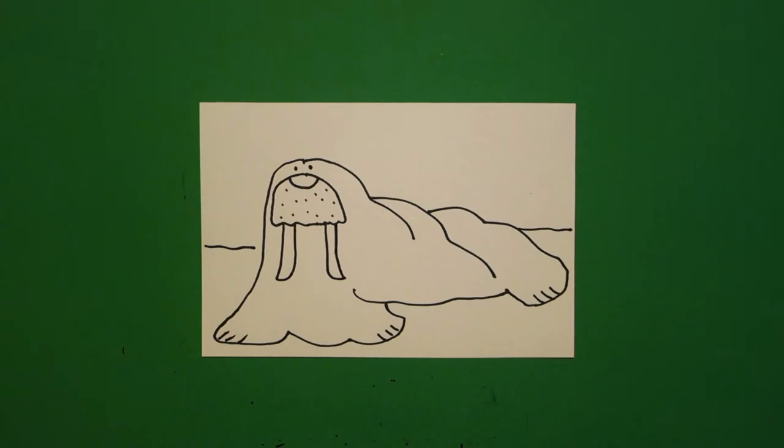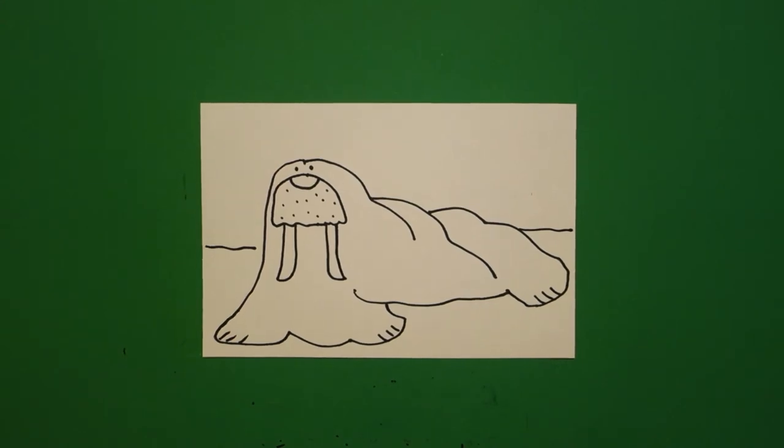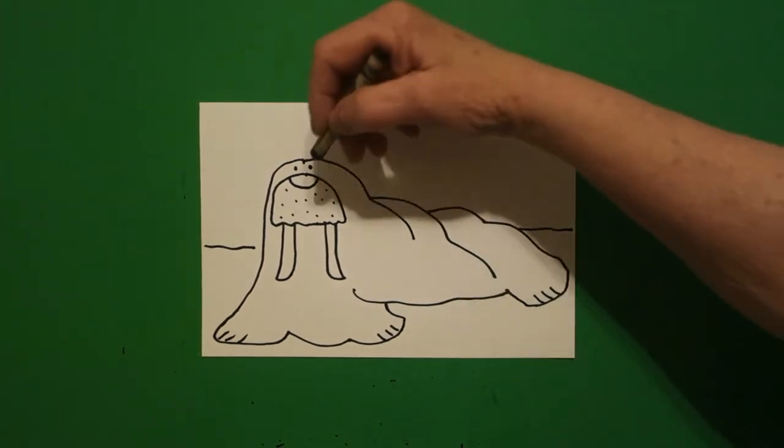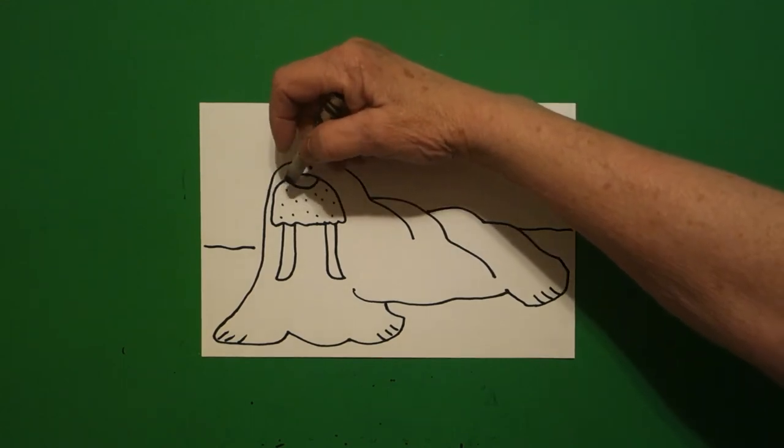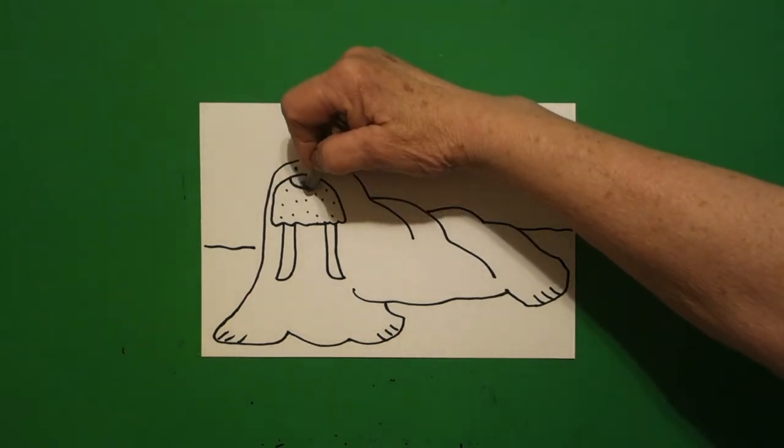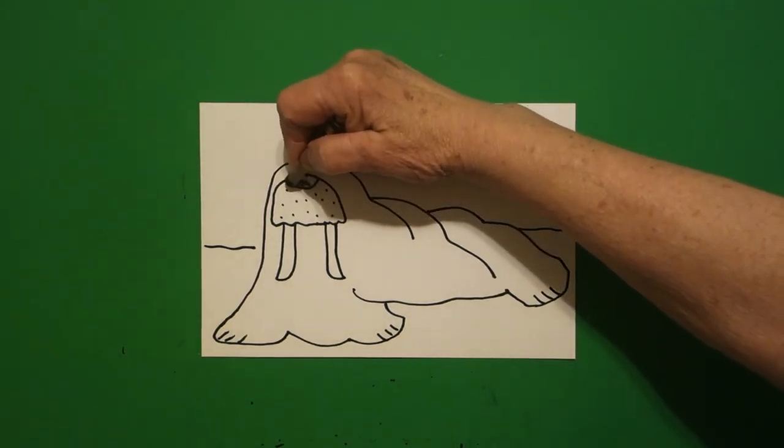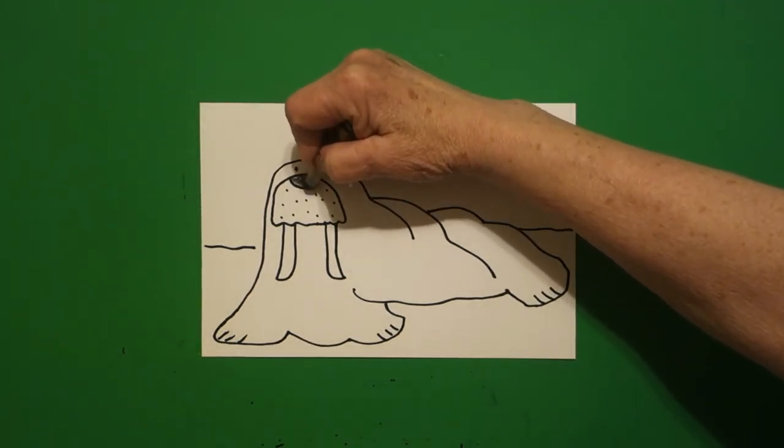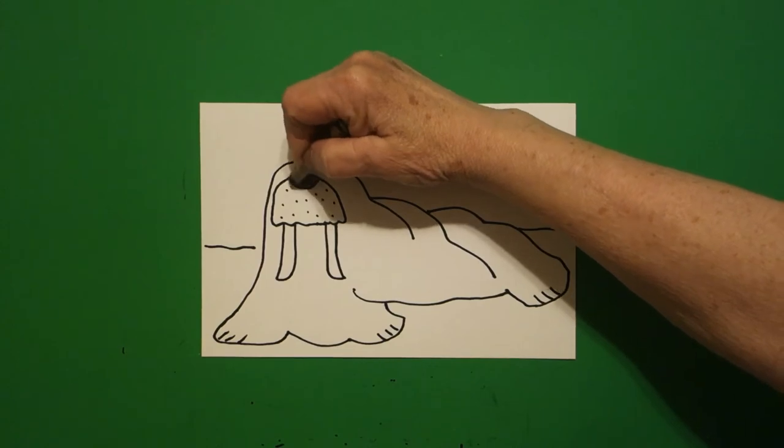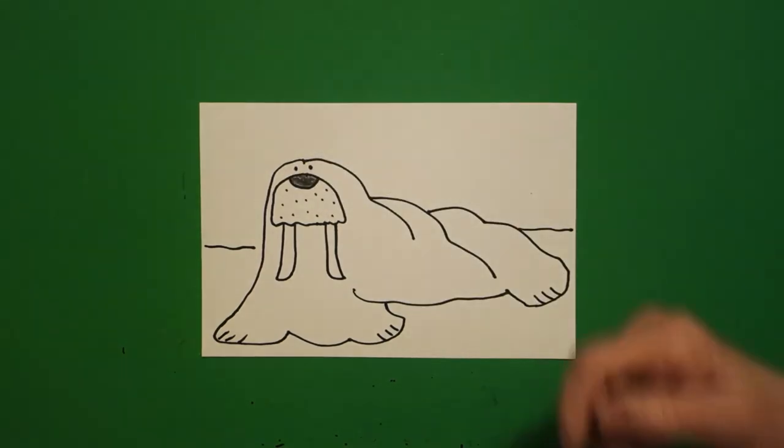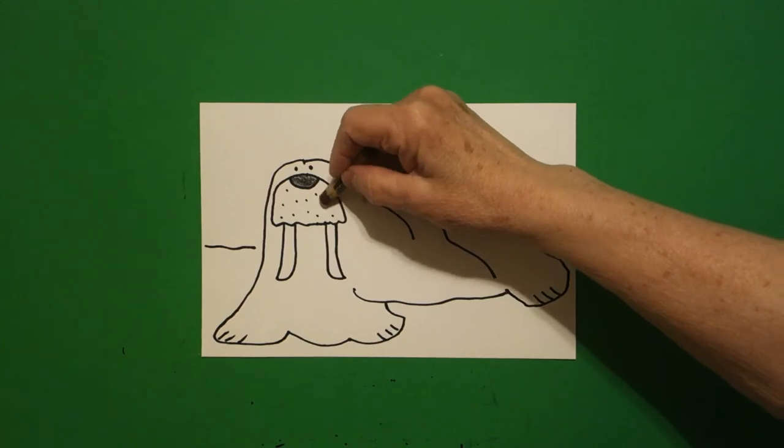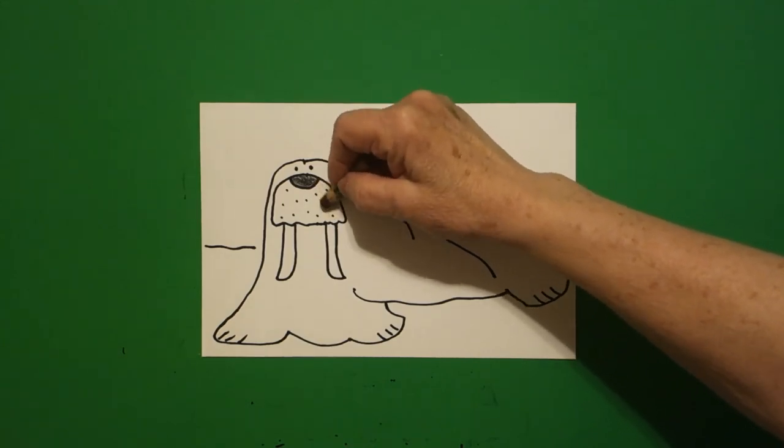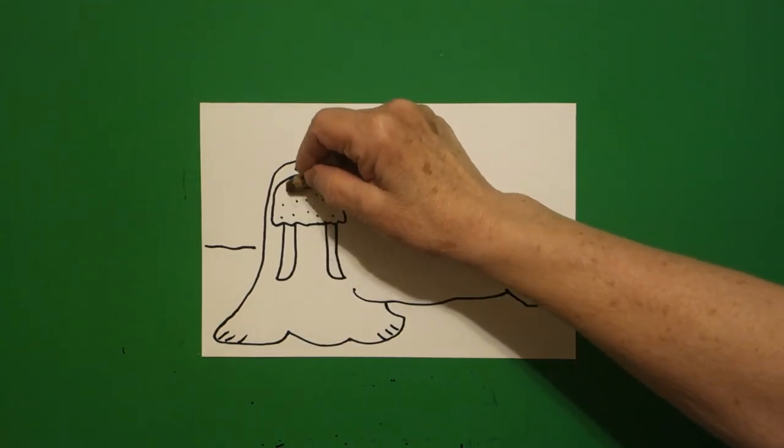All right, let's see how we're going to color this in. Okay, there's not too much to color on this walrus. We're going to take our black and color in our nose. All right, we're going to take a brown and color in this space, this muzzle, light brown.